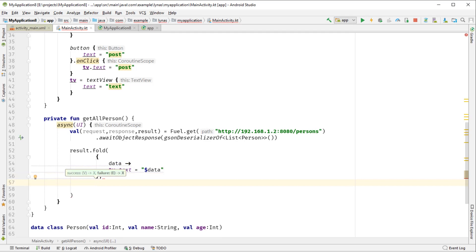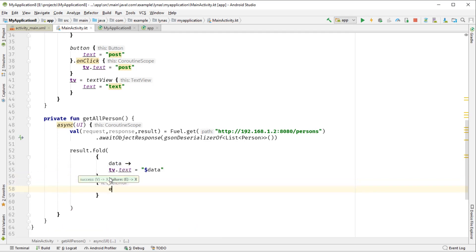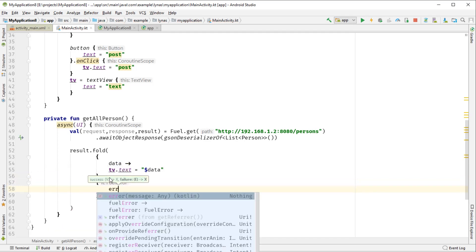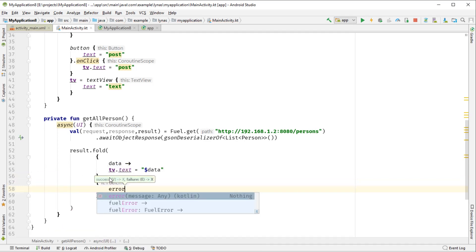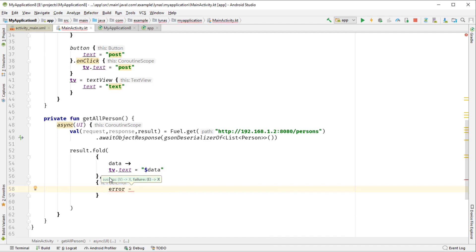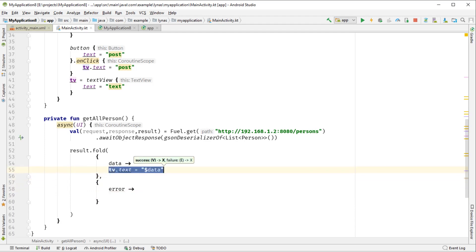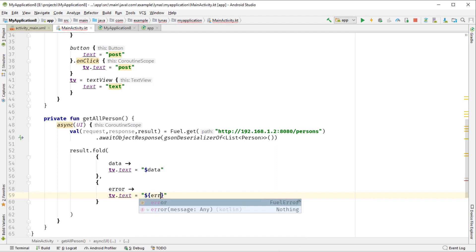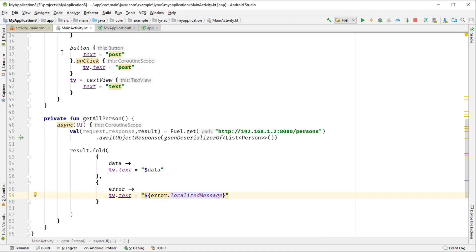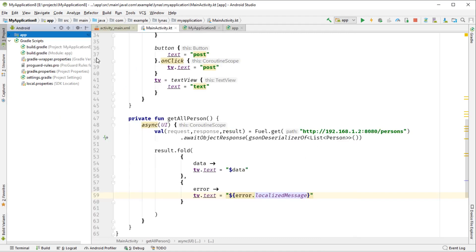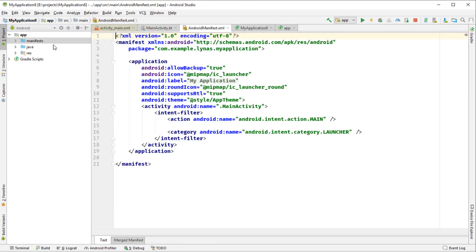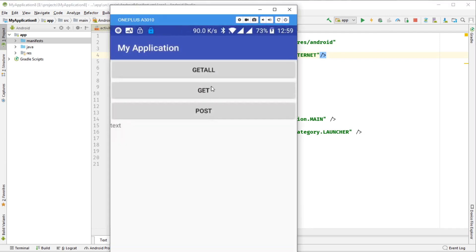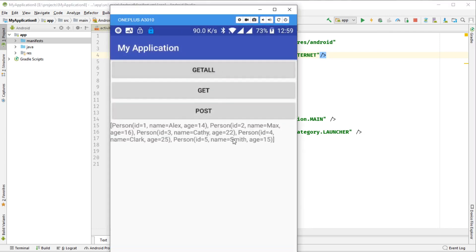Next, if there is some error, we should be getting that error in the error channel. Same over here, but in this case it's error.localizedMessage. And finally, we need to add internet permission and run the application. So now if we press get all, we get all the persons.